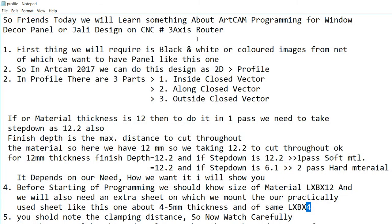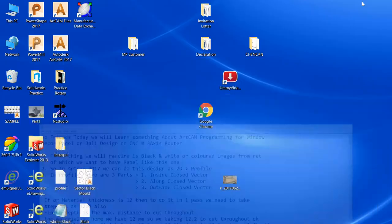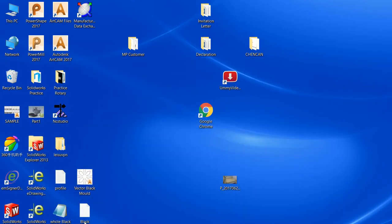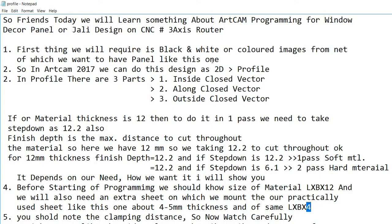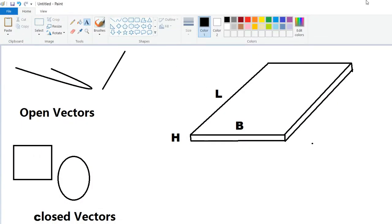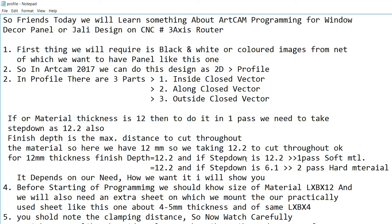Today we will learn about ArtCAM drawing for a window decor panel — a Charlie design on a CNC 3-axis router. First, you should have a color or black and white image. You should also know the length, breadth, and height of the material. At the time of actual machining, you will need one extra sheet of the same size. Here I am taking the extra sheet thickness as 4mm.